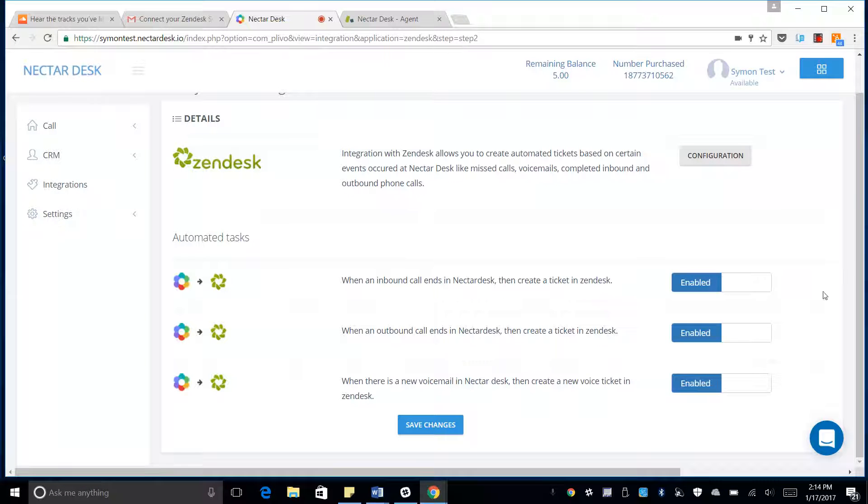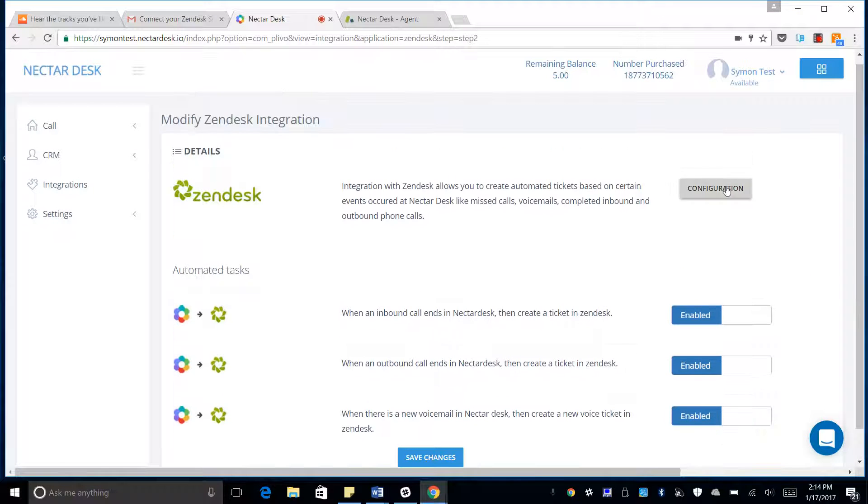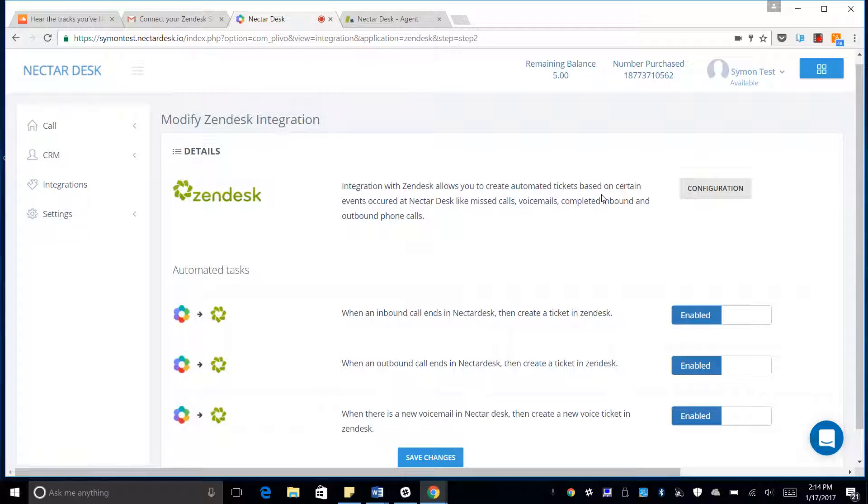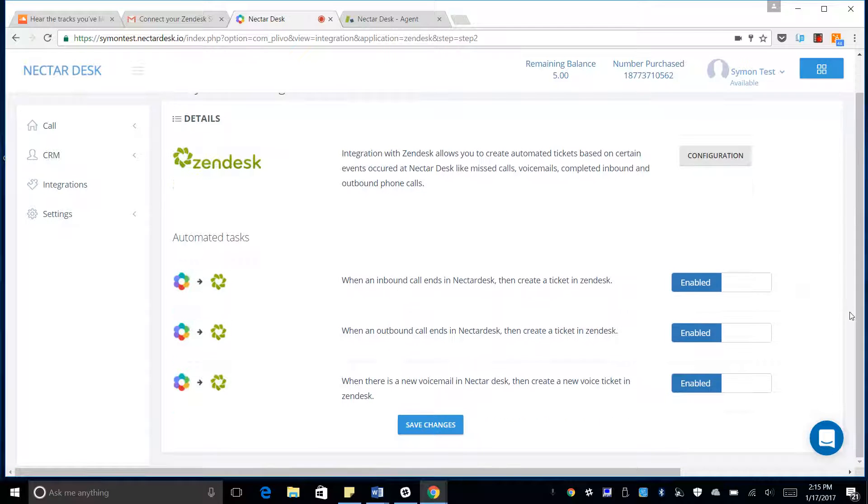So we're going to enable all of those. And we have the Configuration option here if we ever want to change the name of the Zendesk account or the email address or the API key.